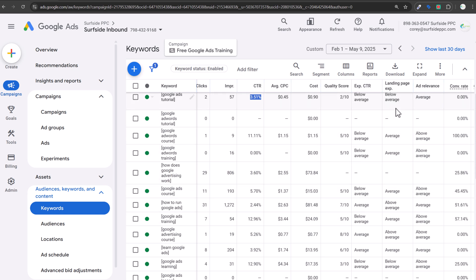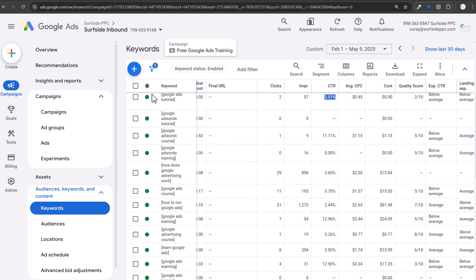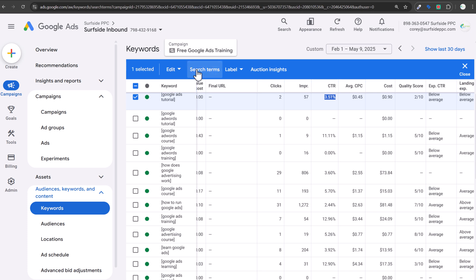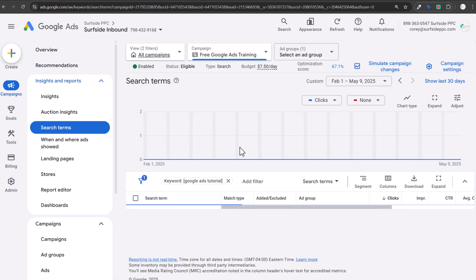The two things I really focus on are landing page experience and ad relevance — figuring out whether I'm providing a good user experience to somebody when they enter a search term and see my advertisement, and whether people are going to a landing page that actually solves the search they're using. If you're seeing a really low quality score and have a decent amount of impressions, one thing you can do is click on that keyword and actually look at the search terms coming in.